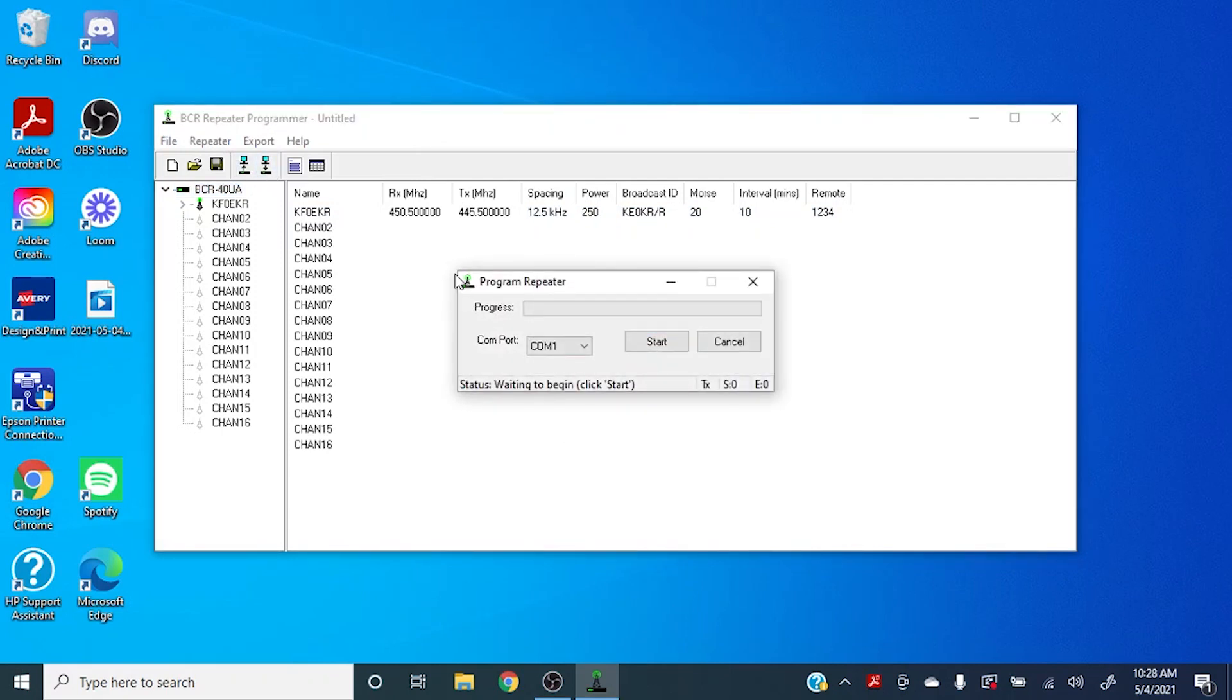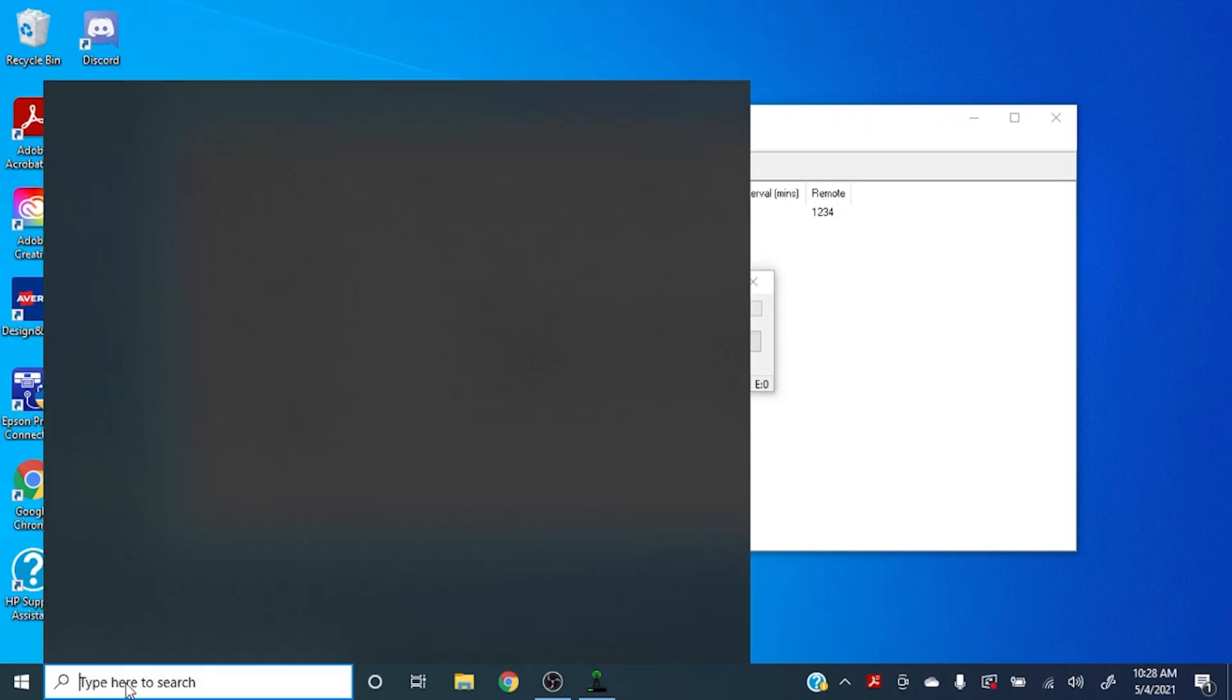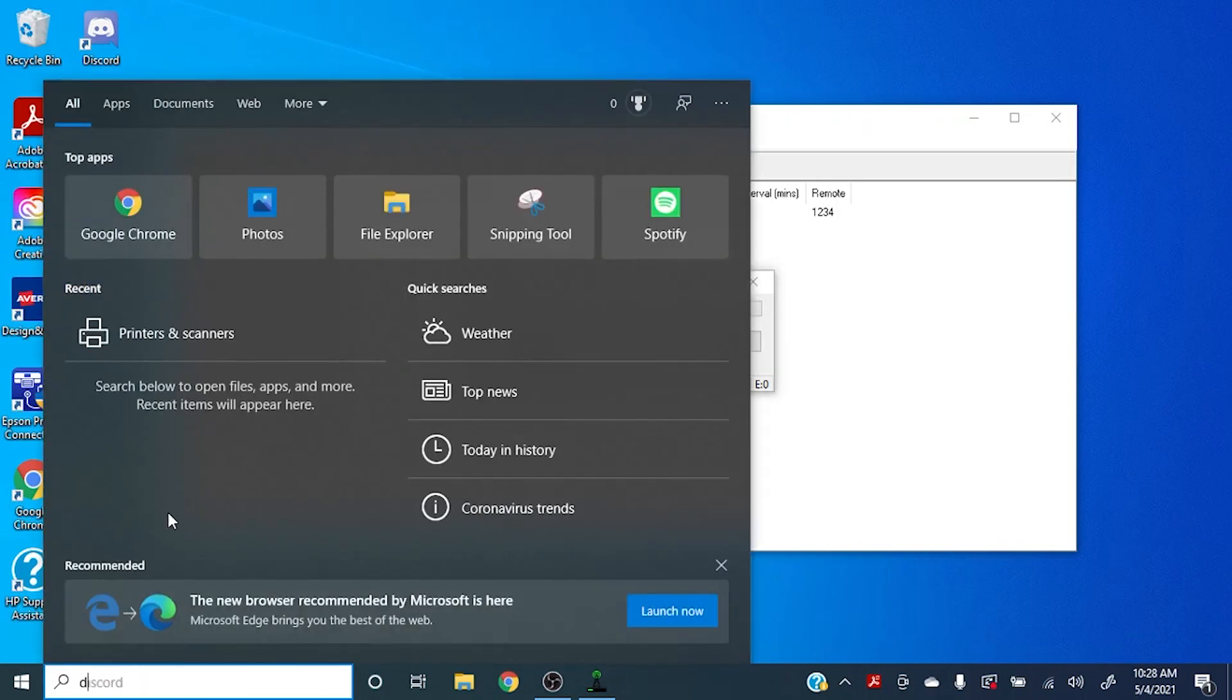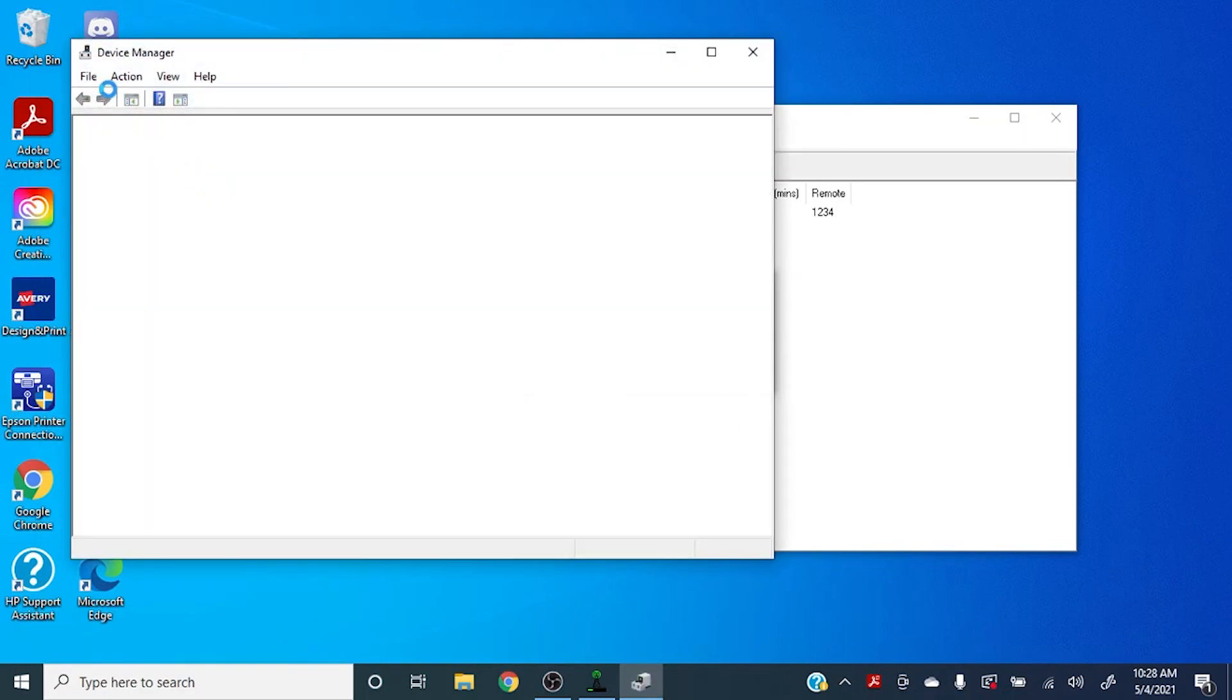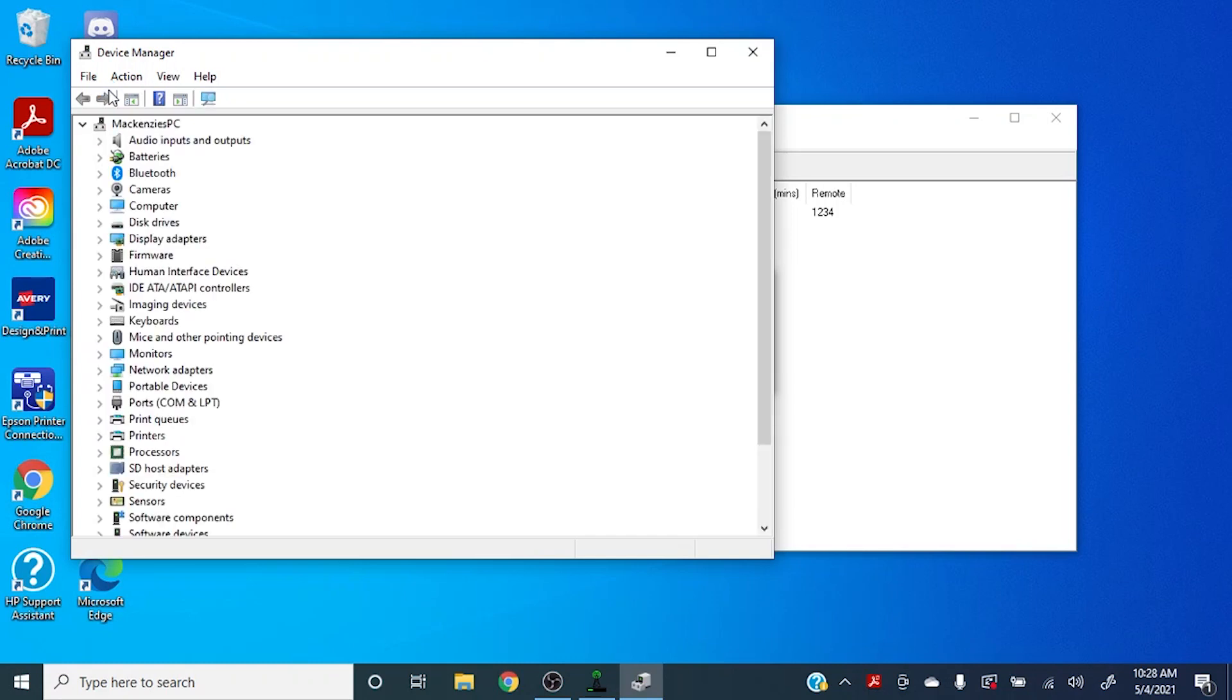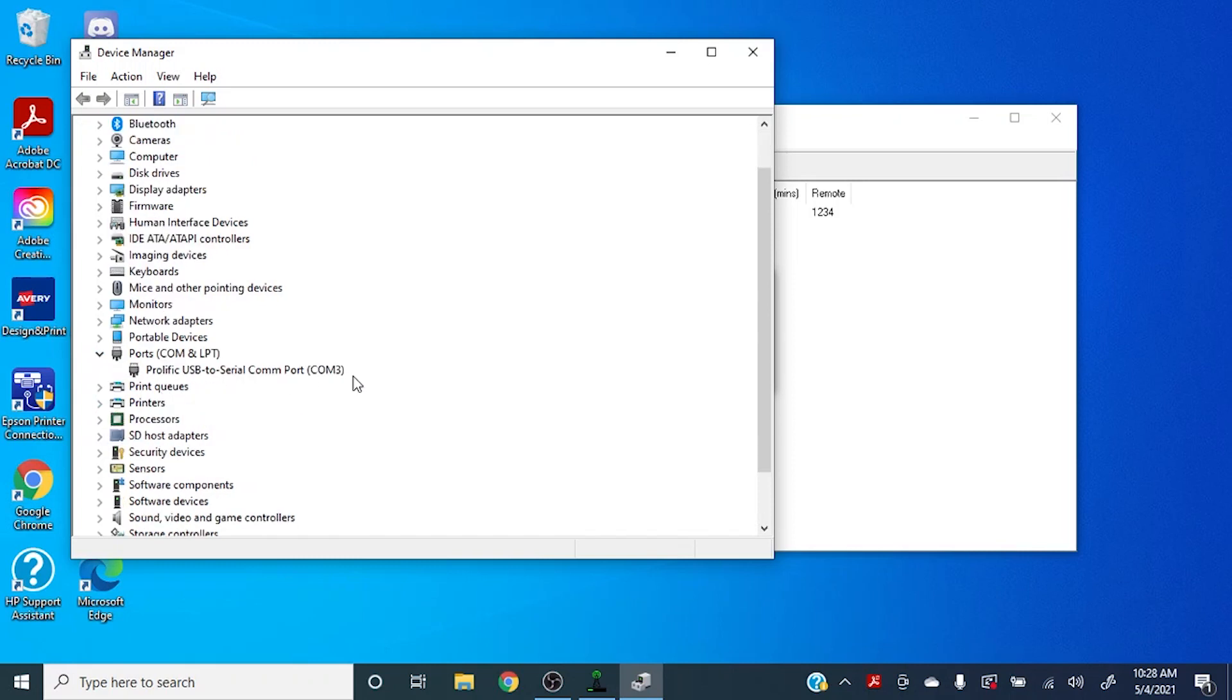So before programming the repeater, we will need to assess which COM port you are utilizing. If you come over here to the device manager, you can come down here to ports, COM and LPT. And as you can see listed here, the prolific USB to serial COM port is COM 3, which is the device that we're using.